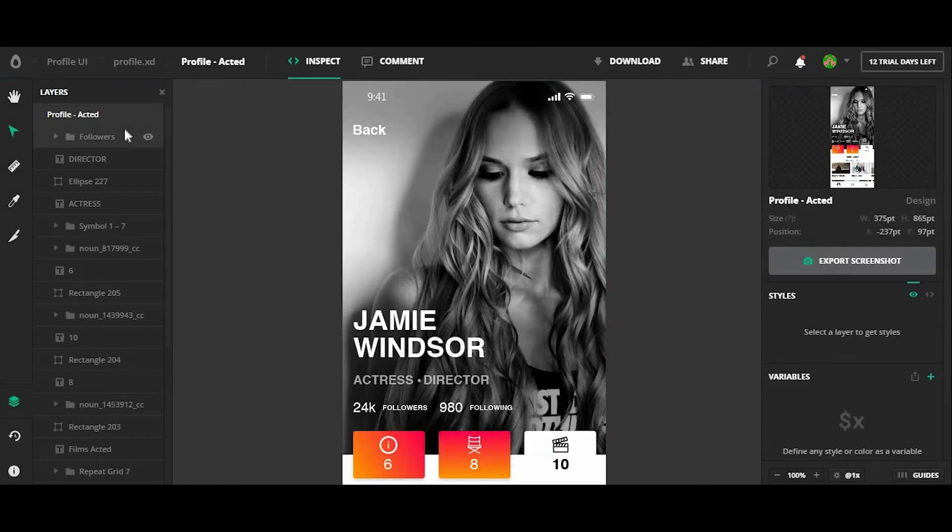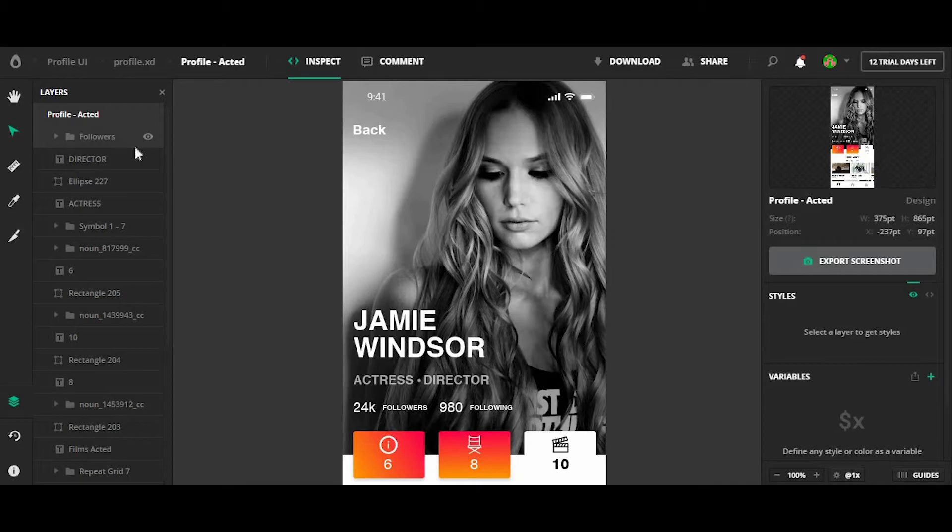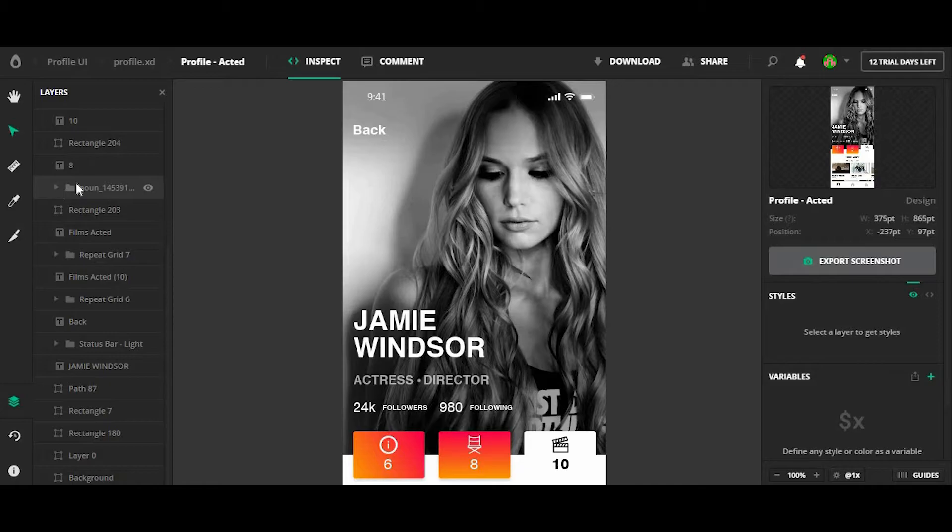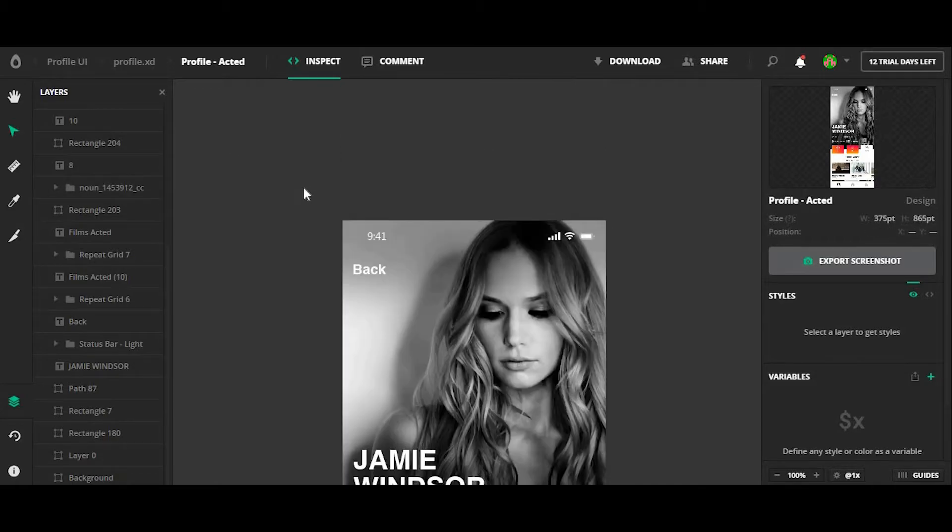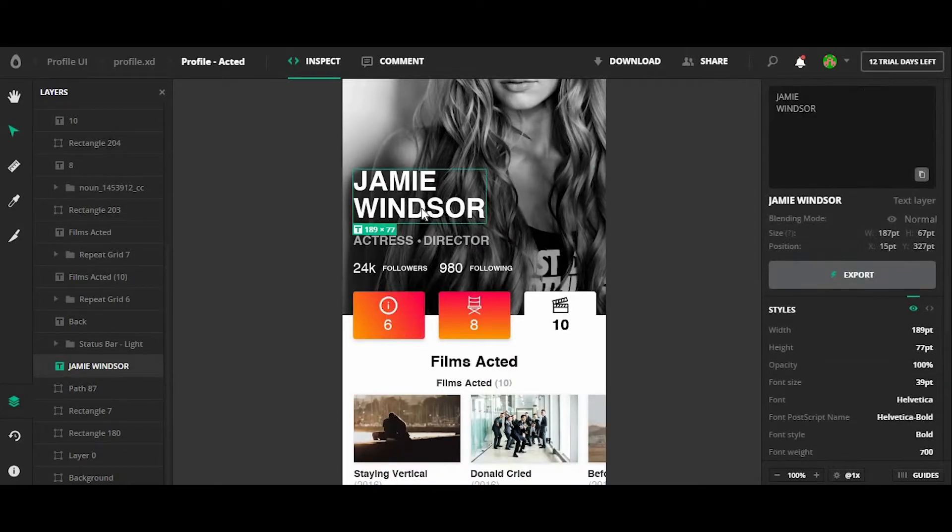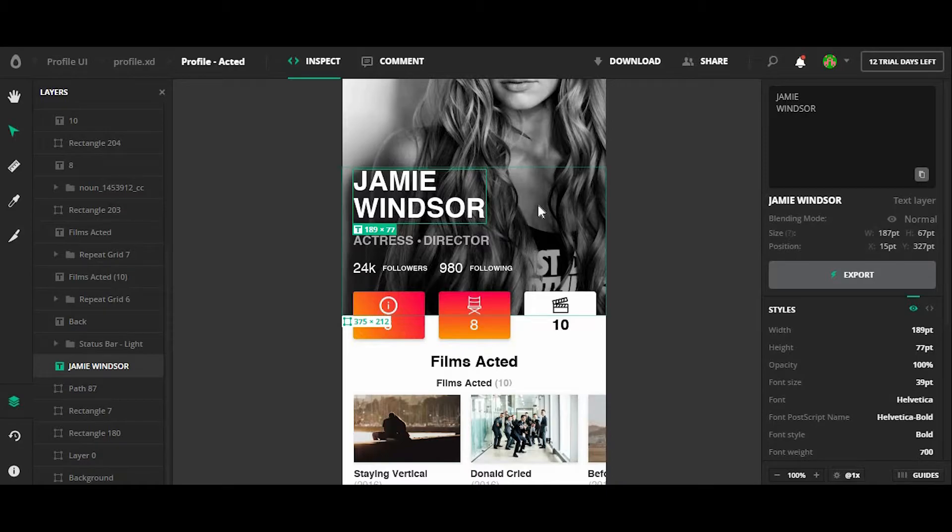And one thing you'll notice here is that on the left side, Avacode has kept all of my layers to view on the left side here so I can kind of go through some of the layer structure. I can also click around on the artboard here to kind of see some of the styles for different design elements.